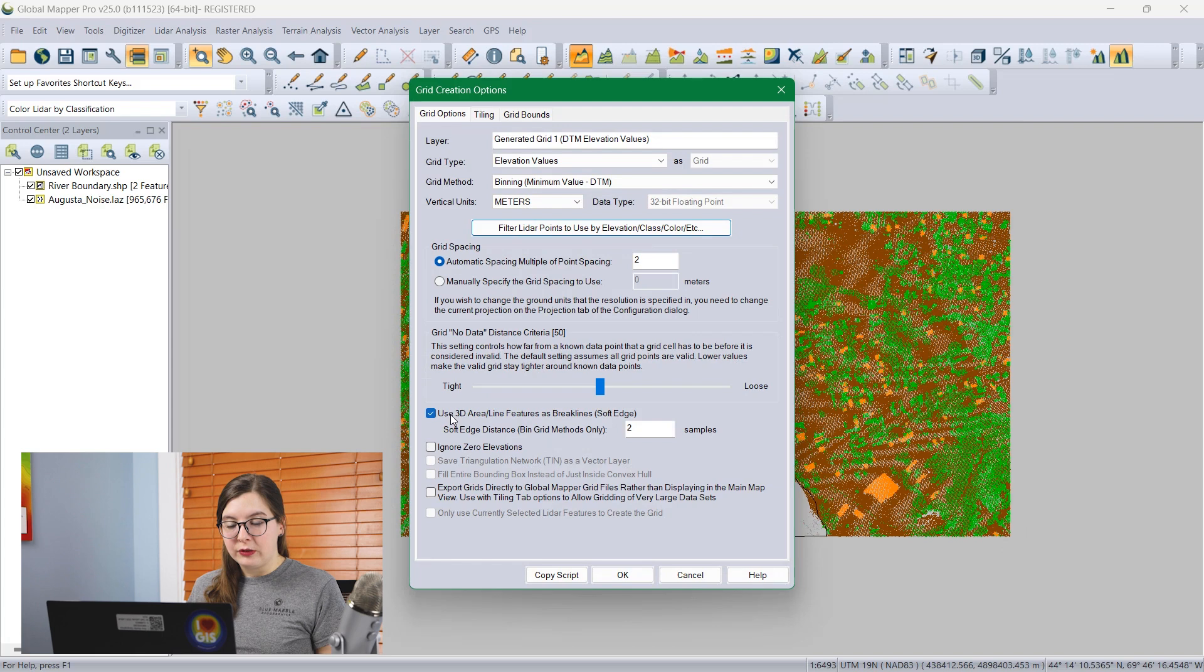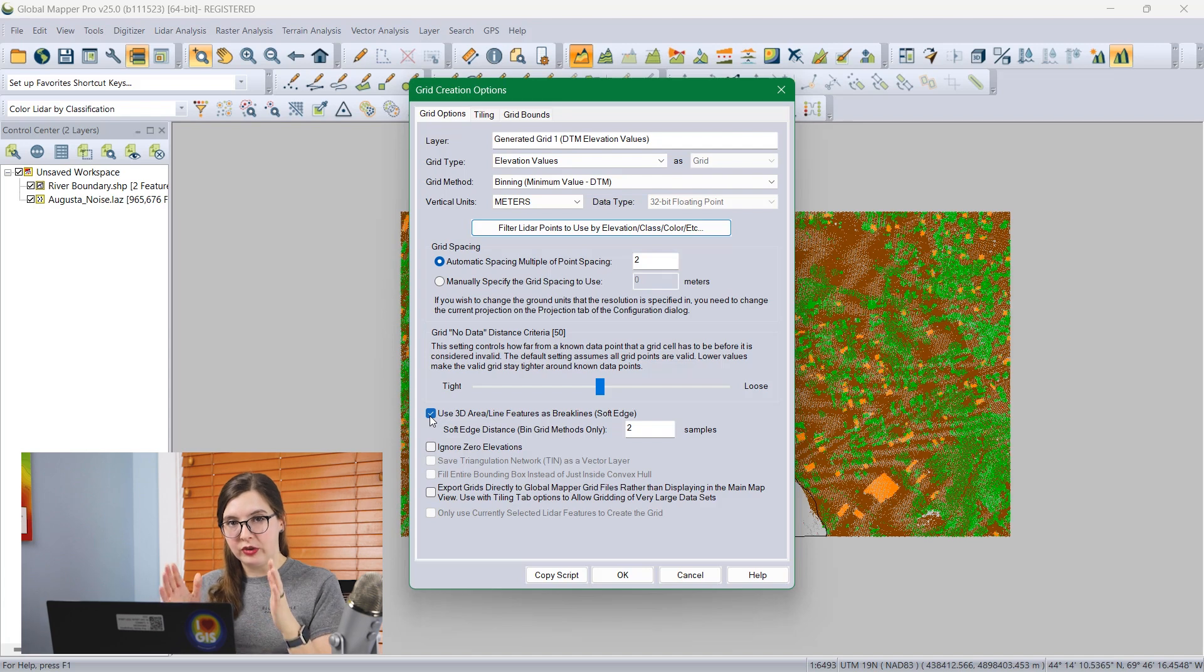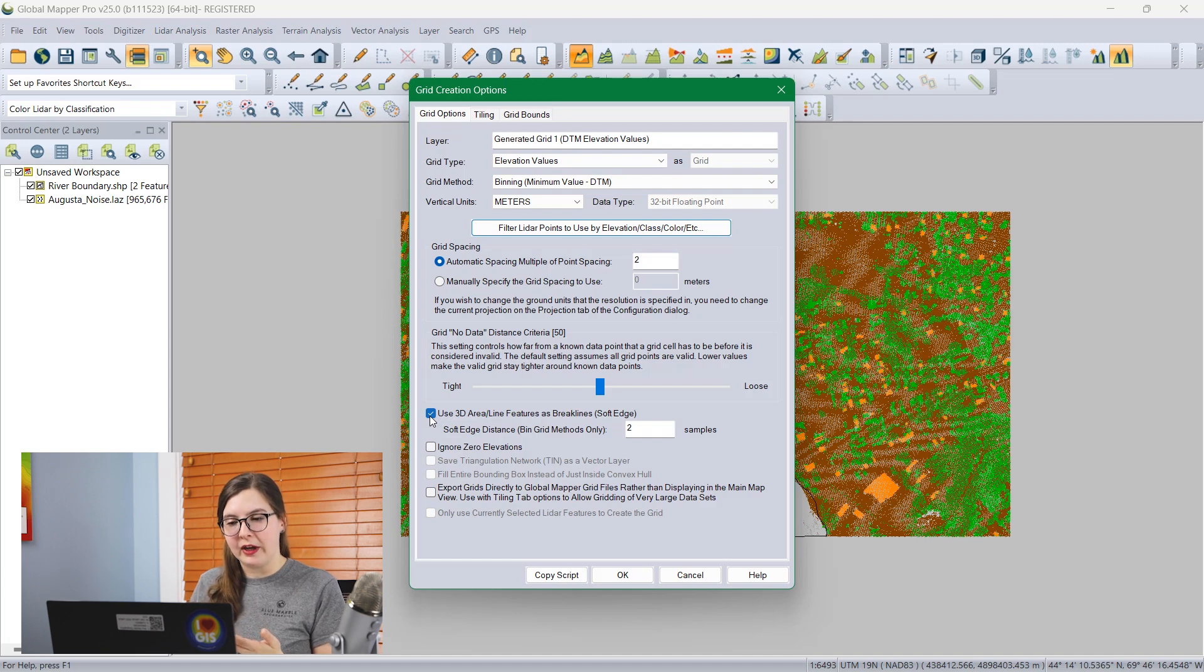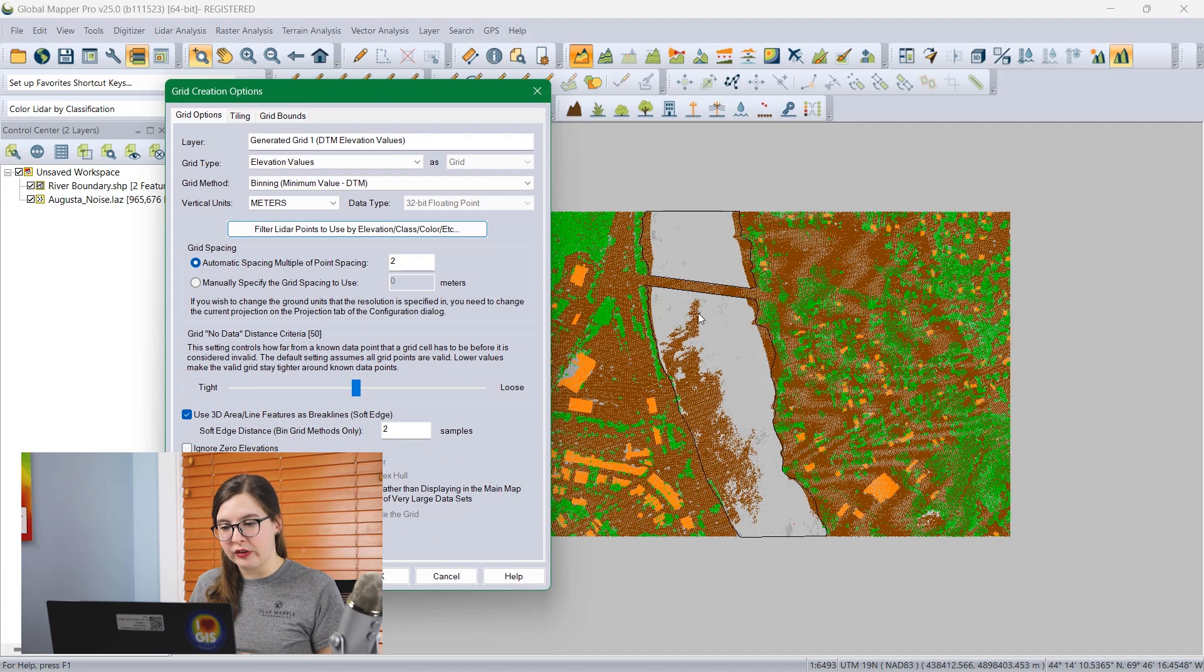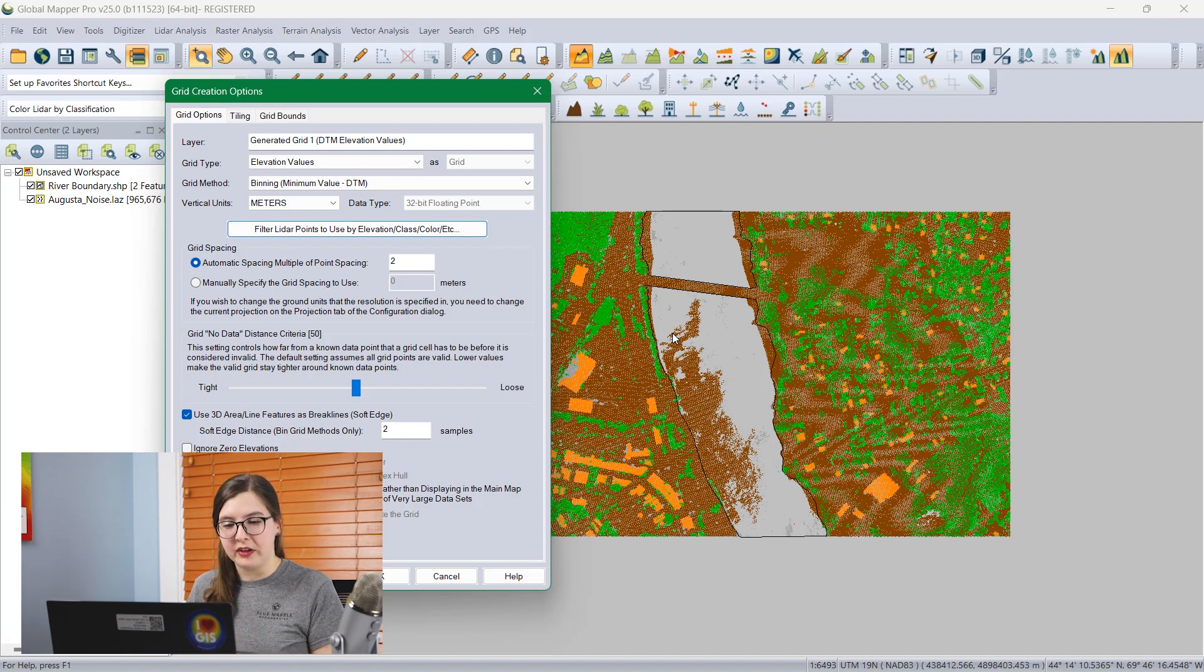Now to use the river area feature, I'm going to check the box to use the 3D line features as brake lines. So it's going to take the elevation from that river area feature and overwrite and burn over the LiDAR points in it. This will help make sure this hole is filled very well, especially since we know those points in the middle aren't necessarily meaningful.